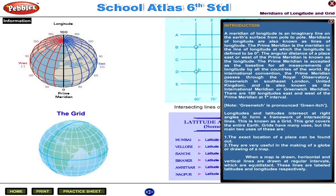Grids have many uses. The main two uses are: the exact location of a place can be found out, and they are very useful in the making of a globe or drawing of a map. When a map is drawn, horizontal and vertical lines are drawn at regular intervals which are equidistant. These lines are labelled latitudes and longitudes respectively.